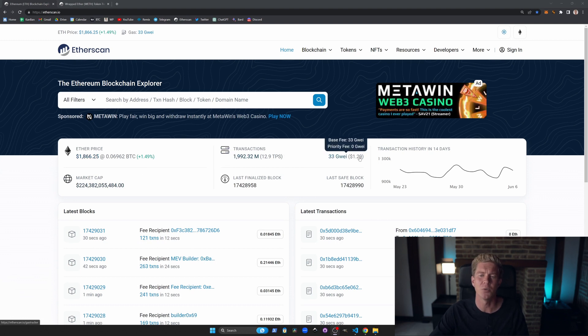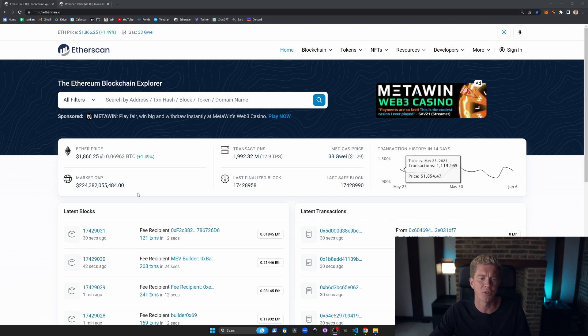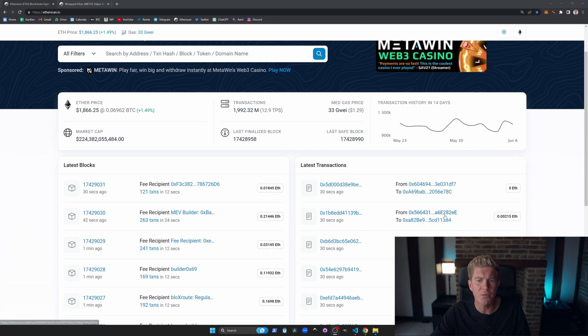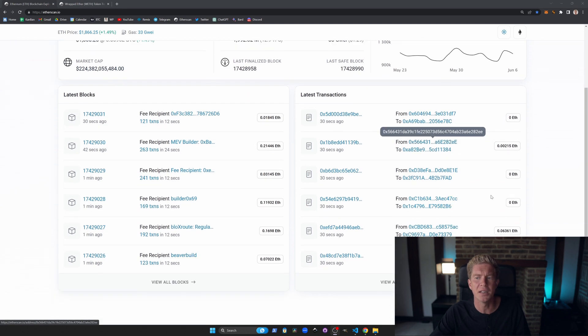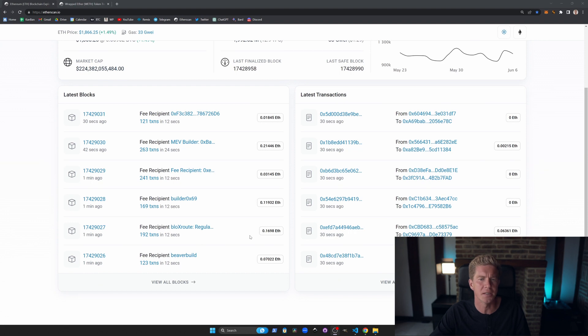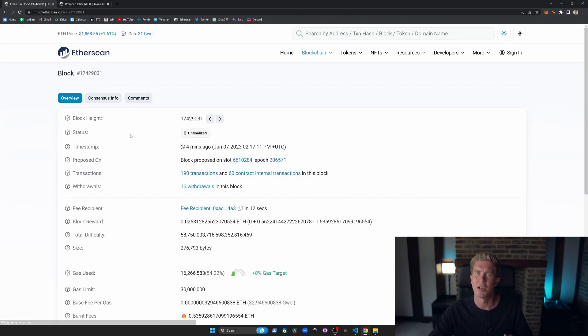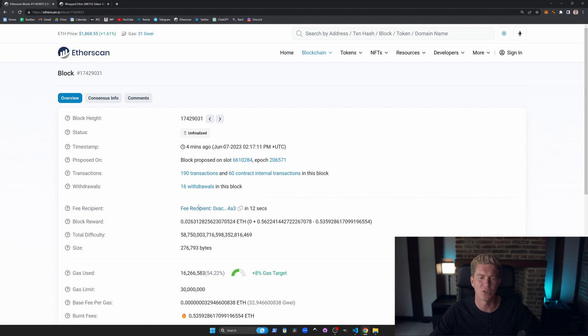The gas price is what you pay in fees when you're doing a transaction. We can also see the market cap of Ethereum as a total and the current block. If we scroll down we can see a list of the latest transactions and the latest blocks.